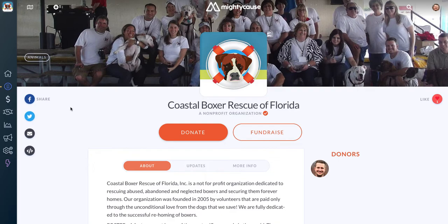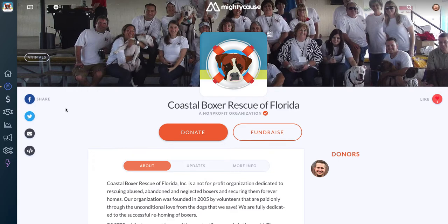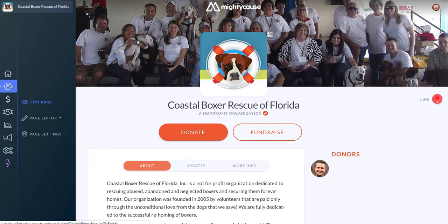The first thing you'll want to do is log in as an admin on Mighty Cause, and then navigate to your nonprofit's profile. Once you're logged in and on your profile, navigate to your dashboard on the left-hand side of the screen, and then click on the settings icon, which is the gear icon at the bottom of your dashboard.